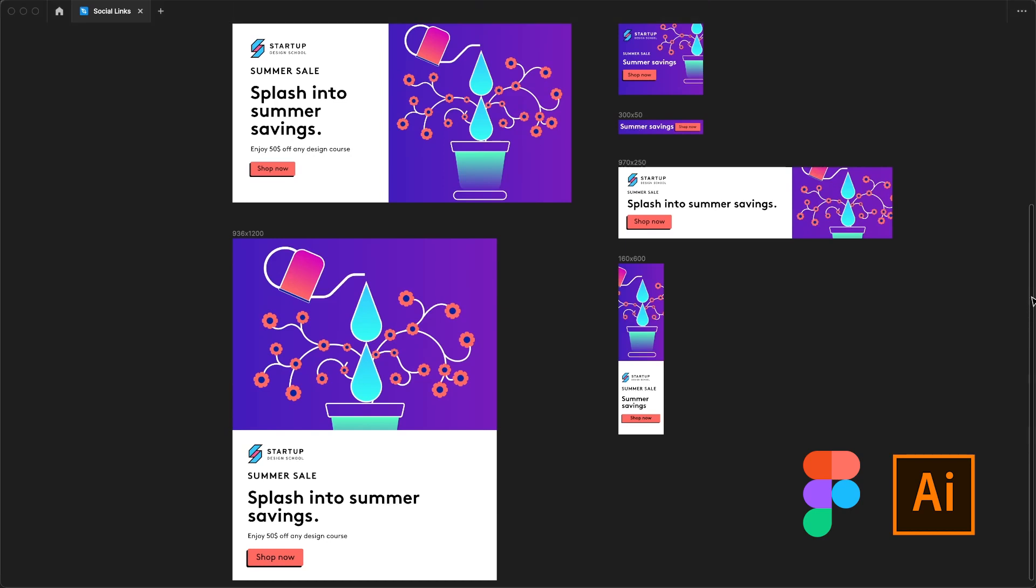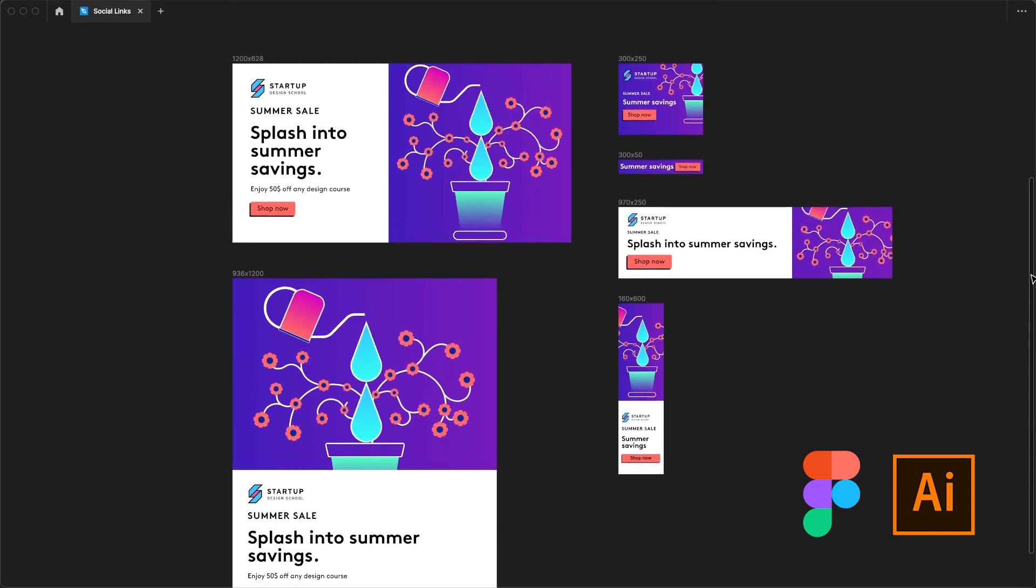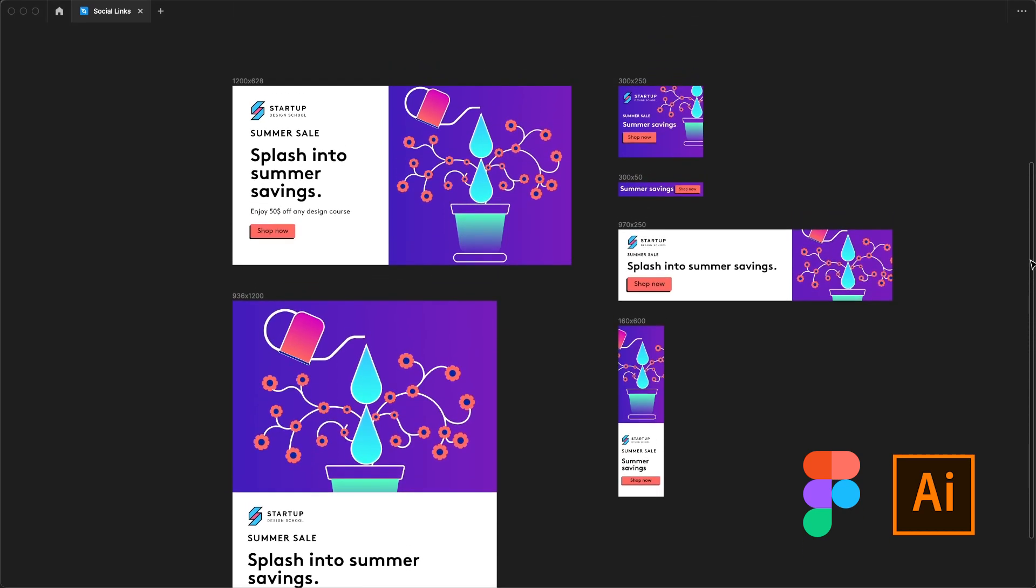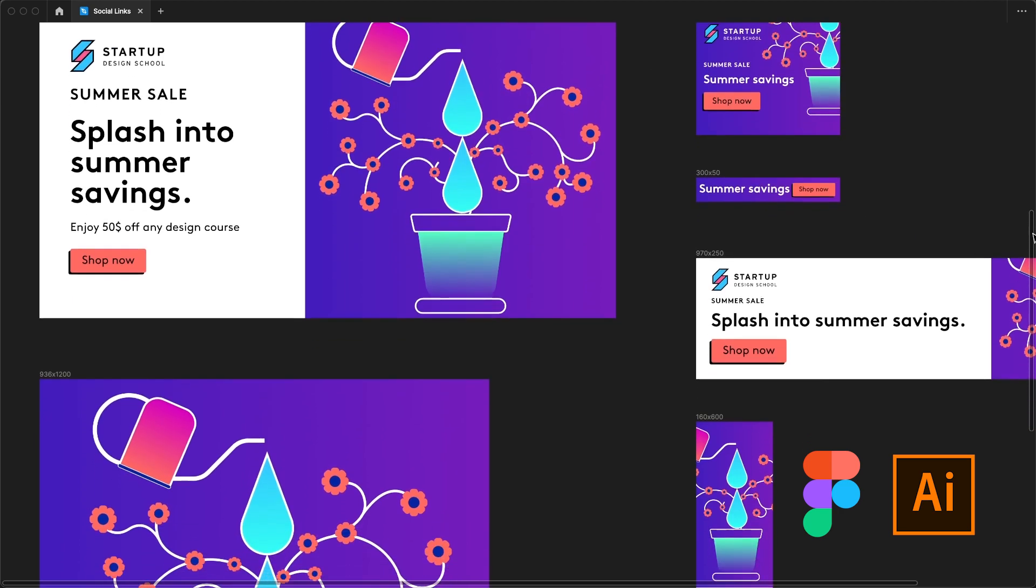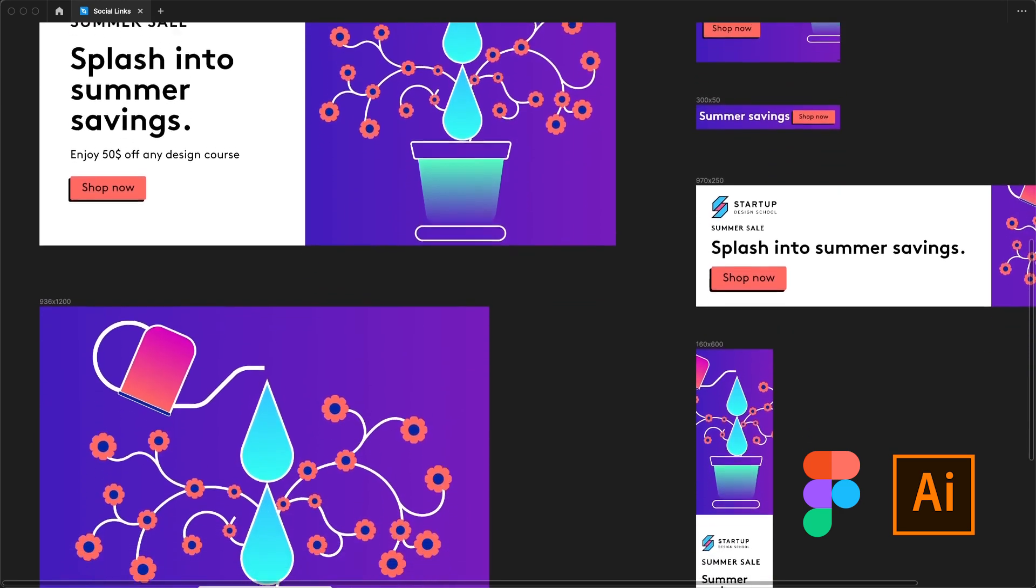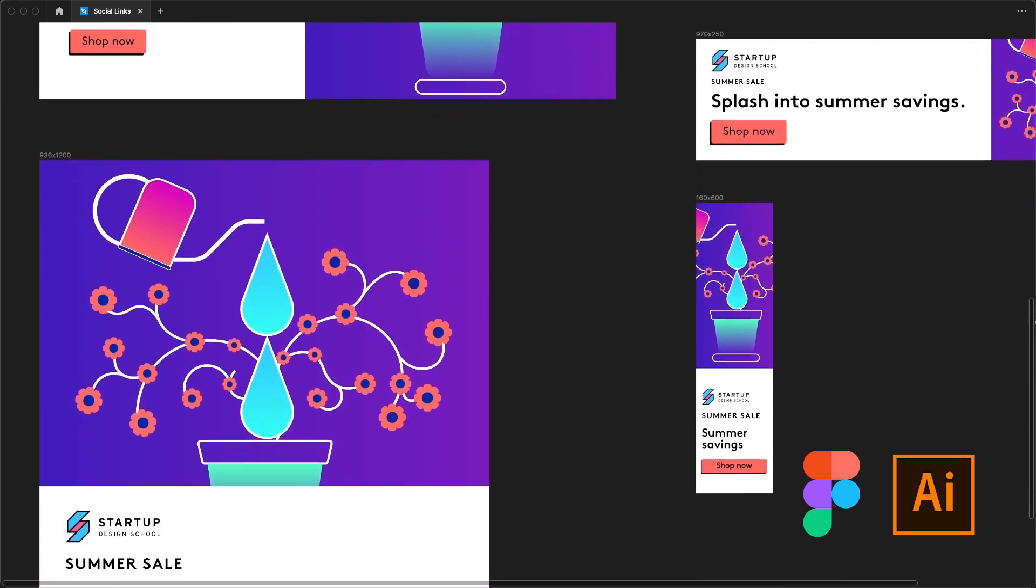Today we're going to take a look at my workflow that drastically improved how fast I could create social posts and display ads. We'll be using Figma and Illustrator to do the heavy lifting.